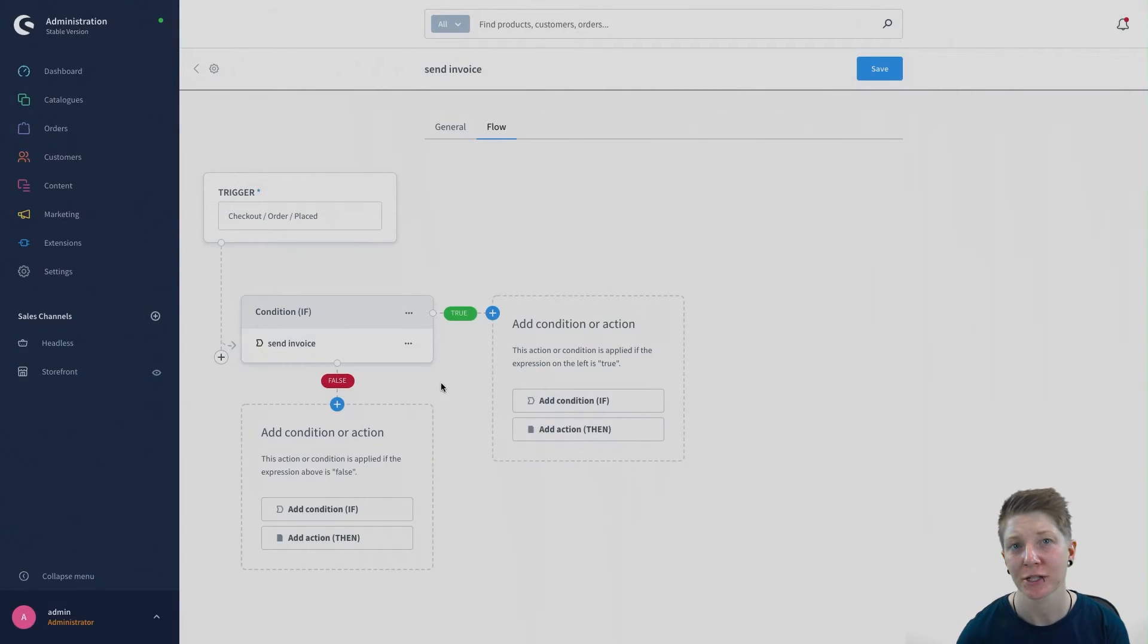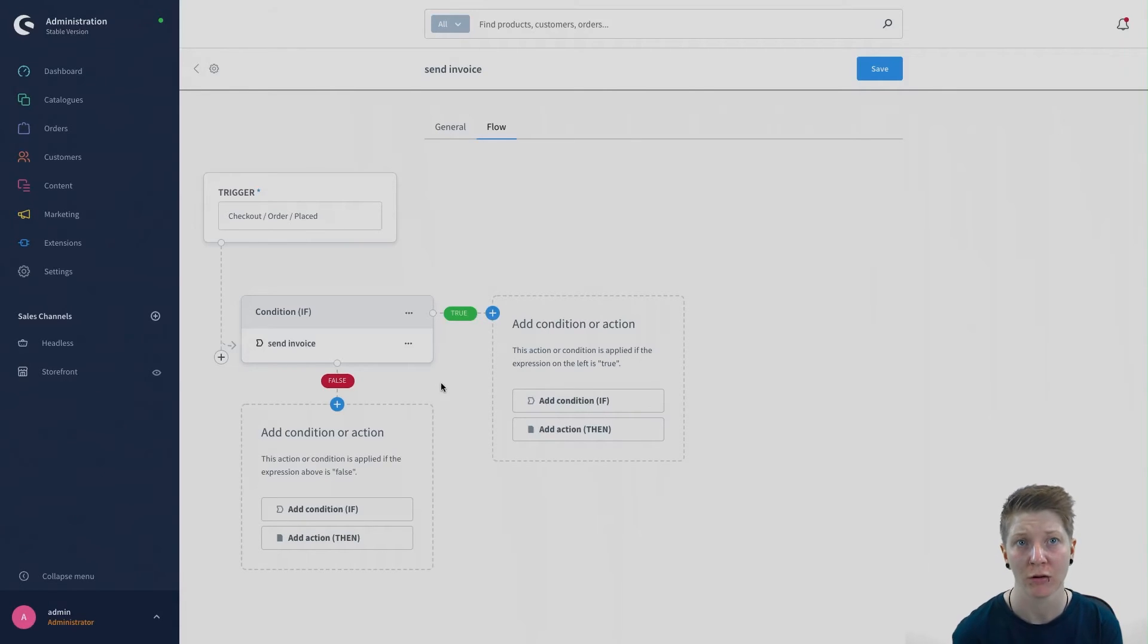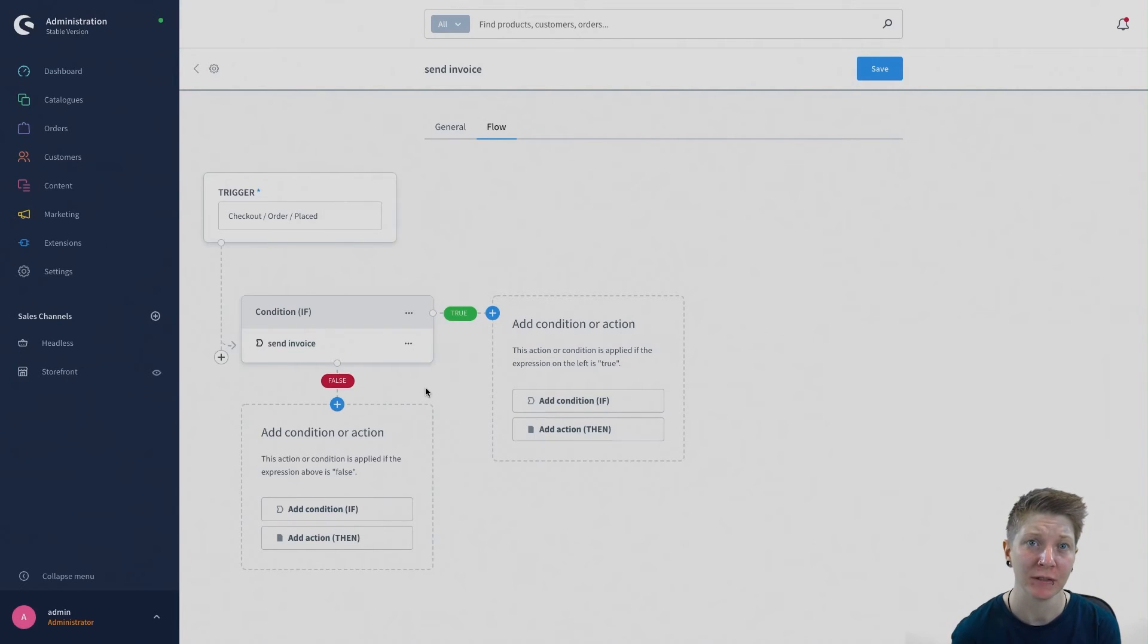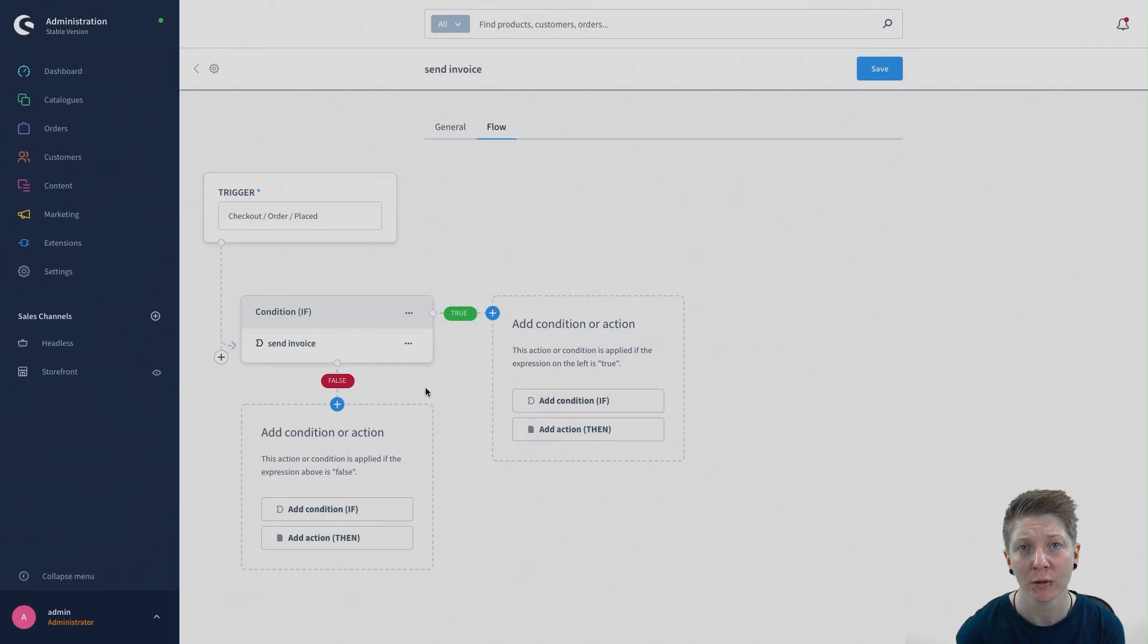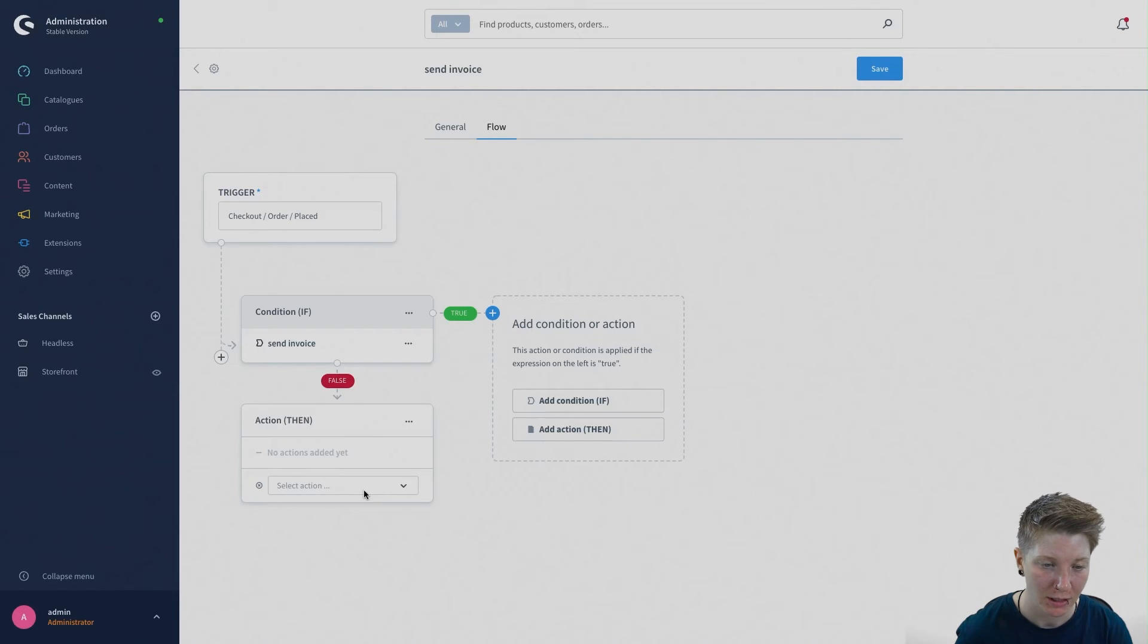Now actions must be set that take place either when the condition is true or false. So if the customer does not buy on invoice, we want to send the normal order confirmation.